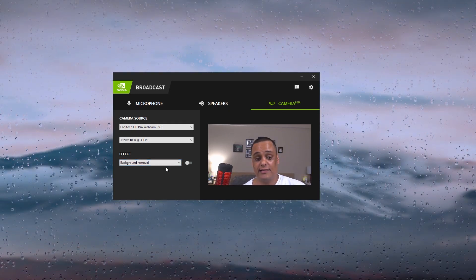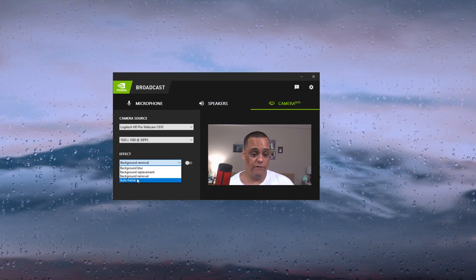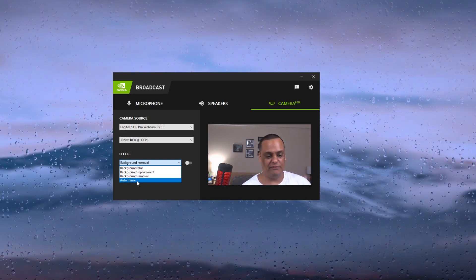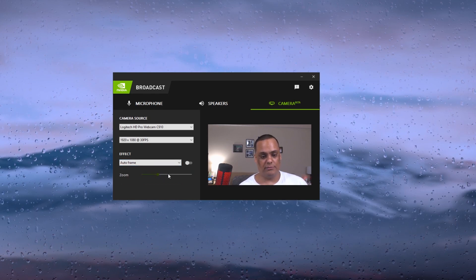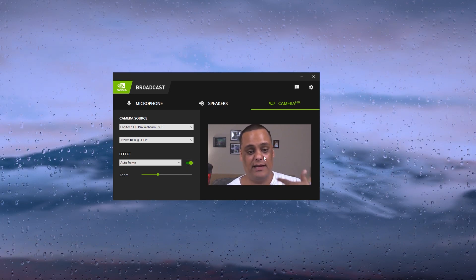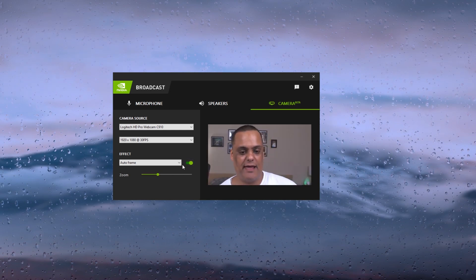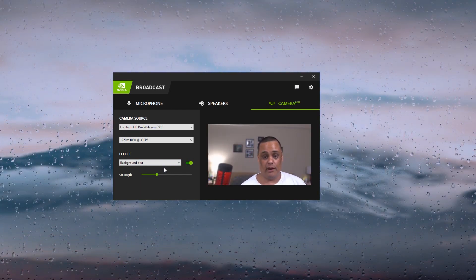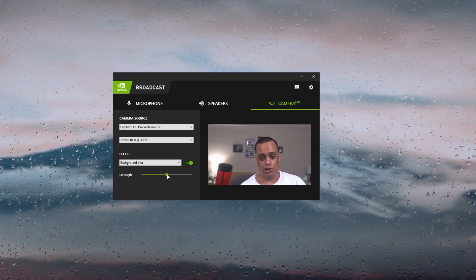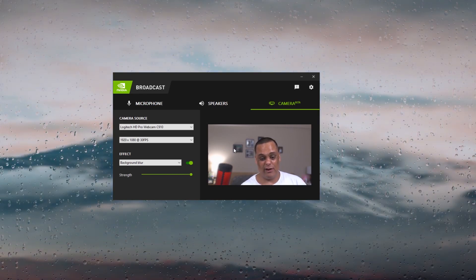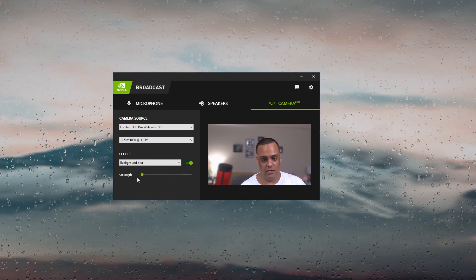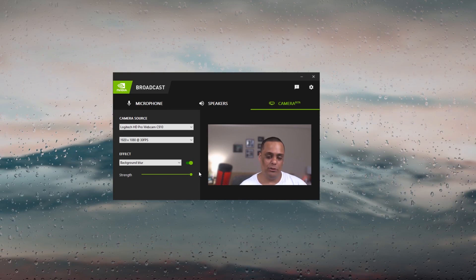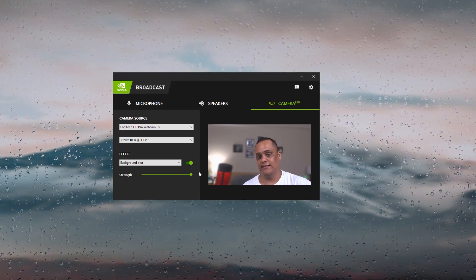For effects, you have four options. Auto frame zooms in on you to capture your head as much as possible — you can see how close it gets when enabled. The next effect is background blur: if you don't mind your background and just want it blurred, you can adjust the strength here. The higher you go, the more blurred the background gets. A lot of people do blur background, especially on DSLRs, but you've got the option right here.